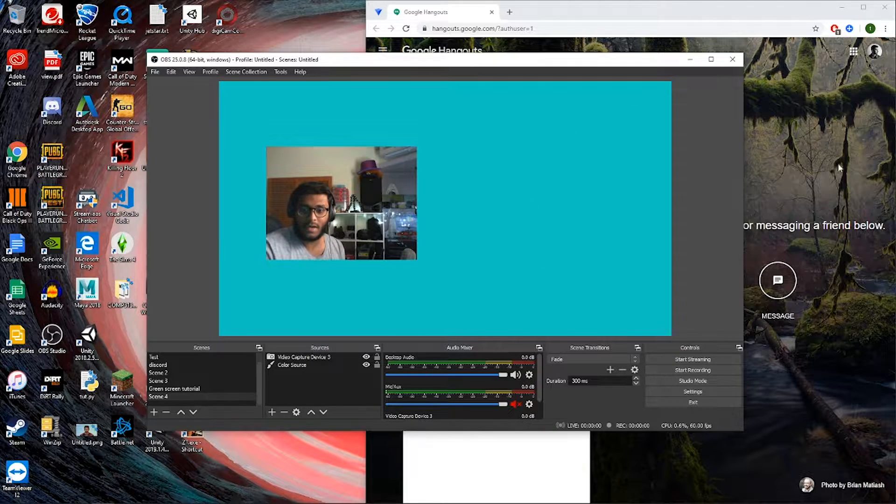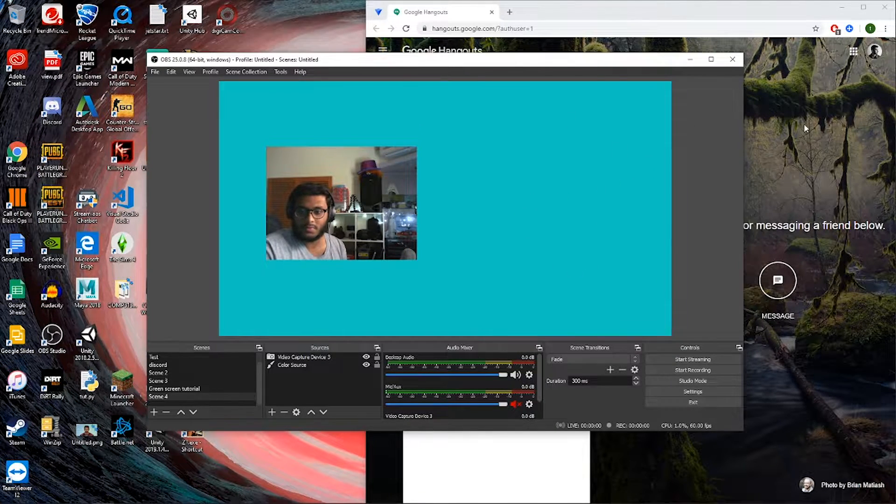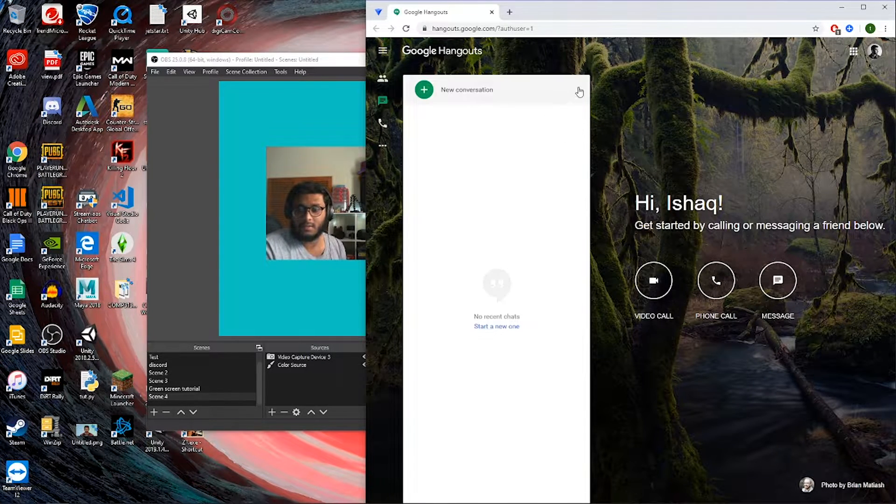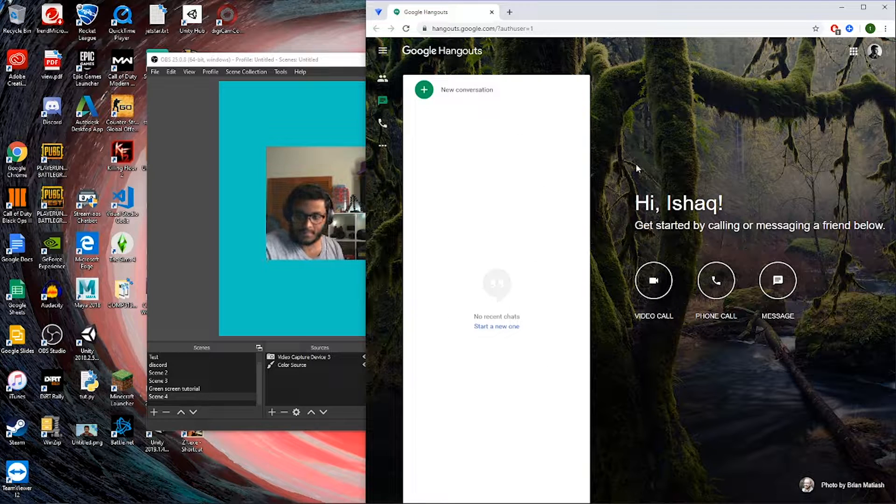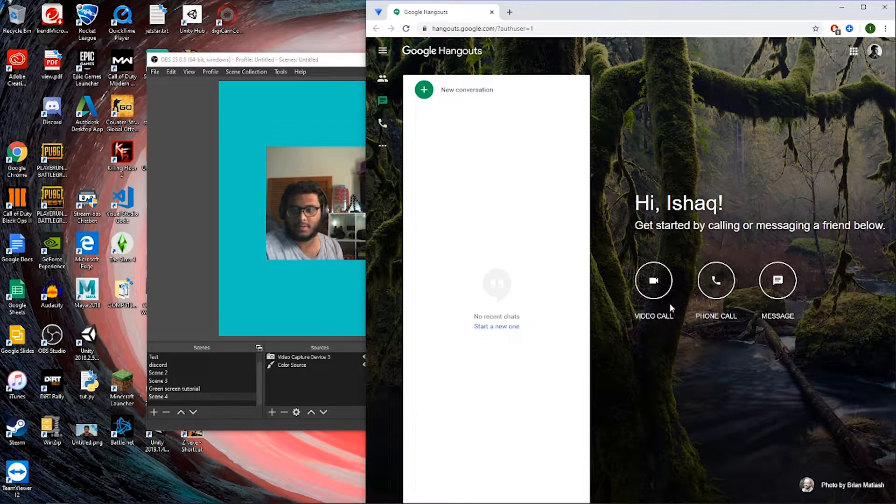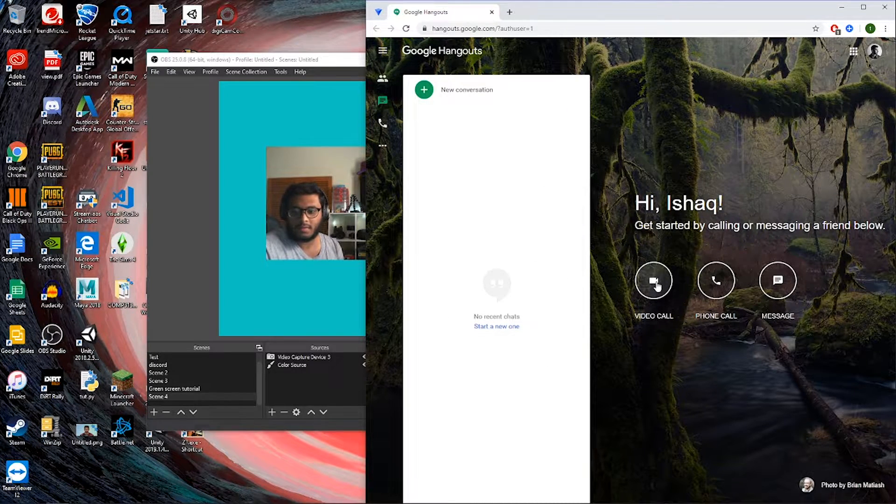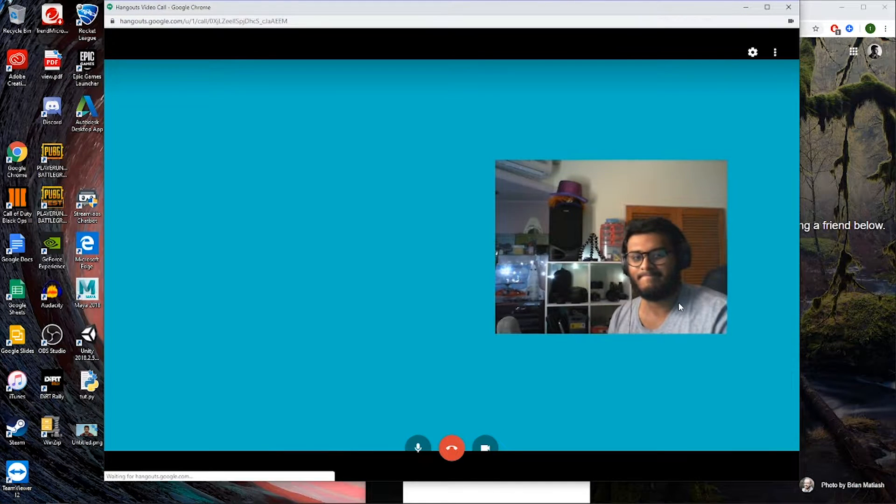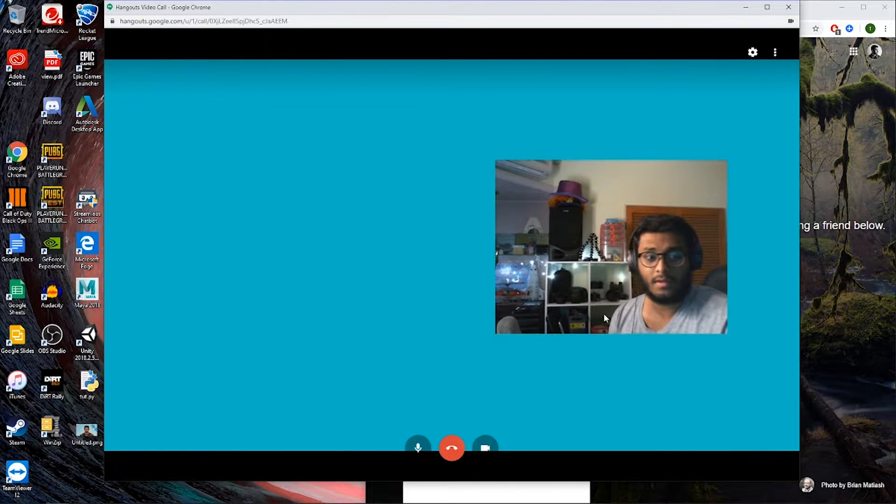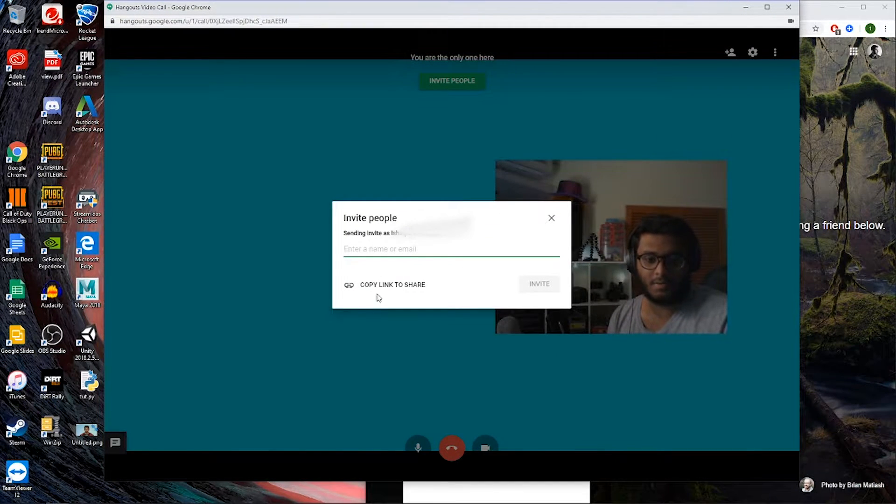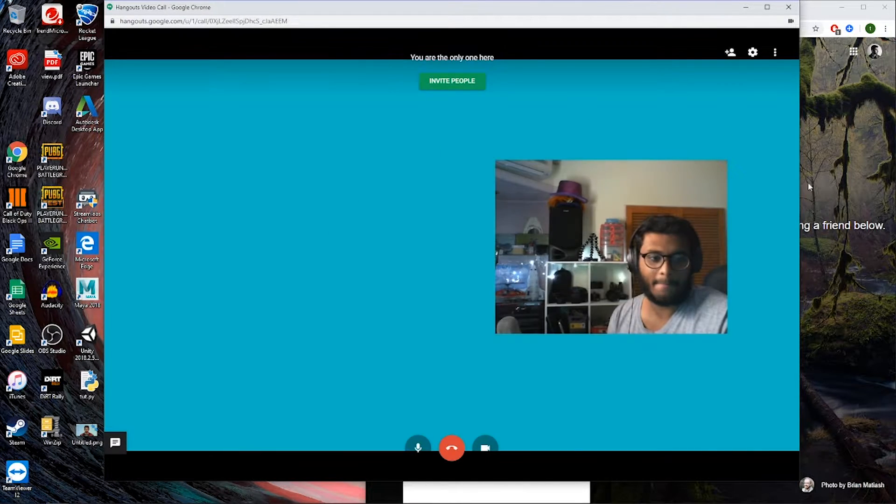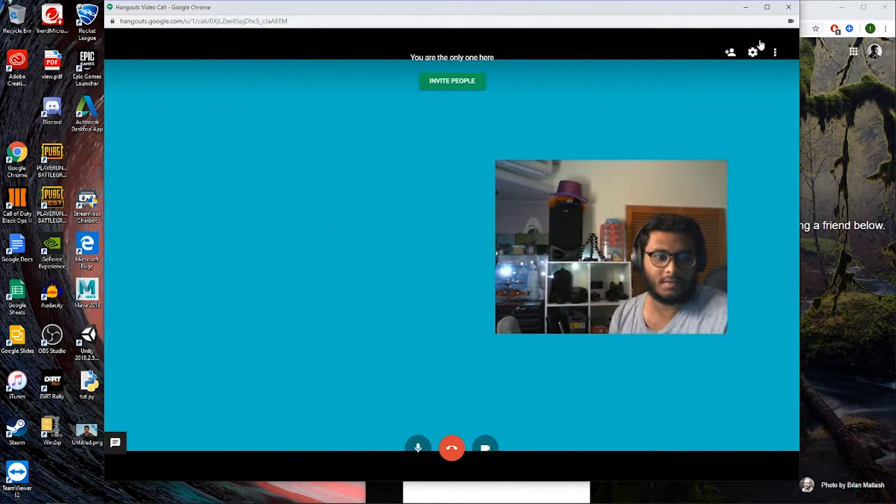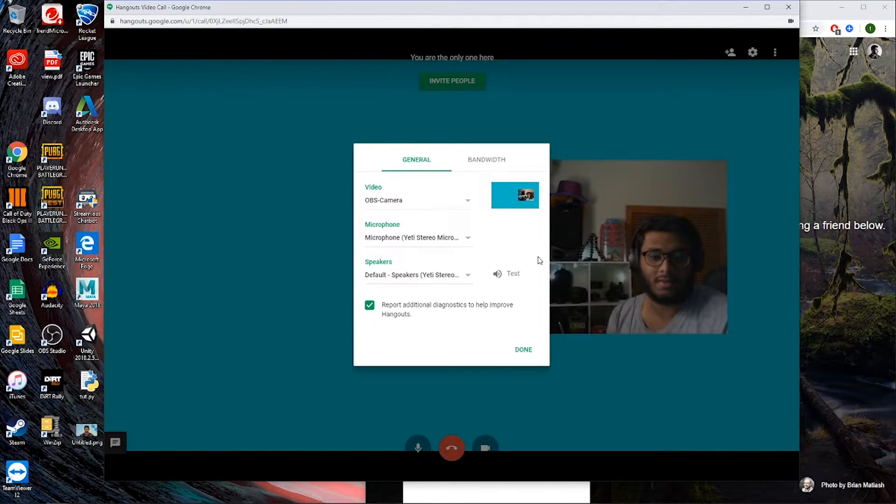So one of the really simple ones that I personally like using is Google Hangouts. What we're gonna do is navigate to Google Hangouts—start a new video call. Awesome. What you want to do is copy link to share, share that link with anyone you want. You can have your OBS camera working still, going live.